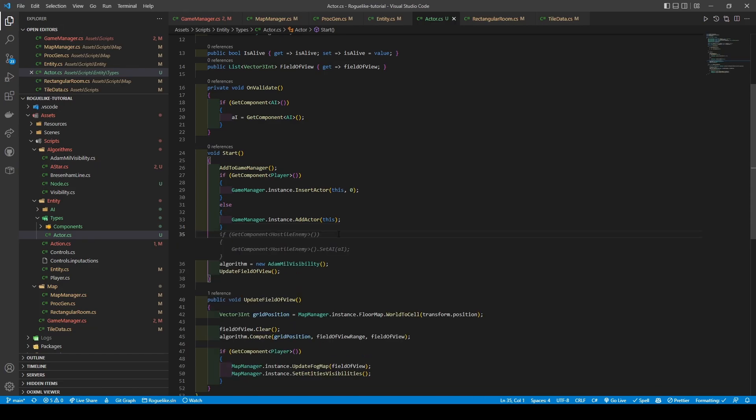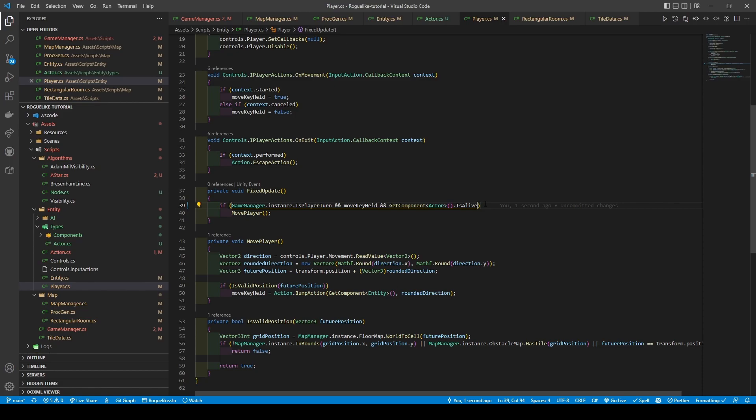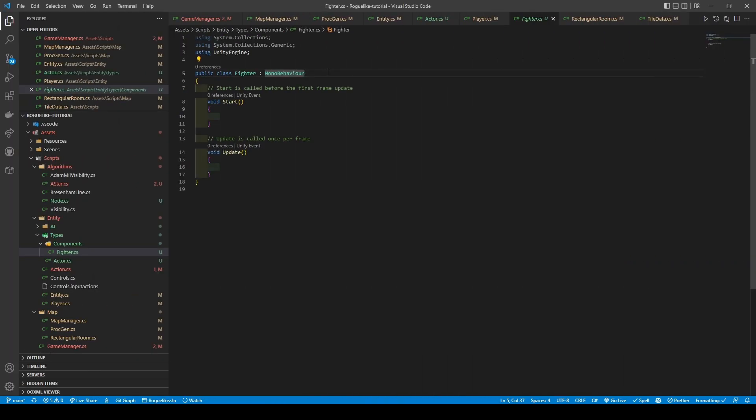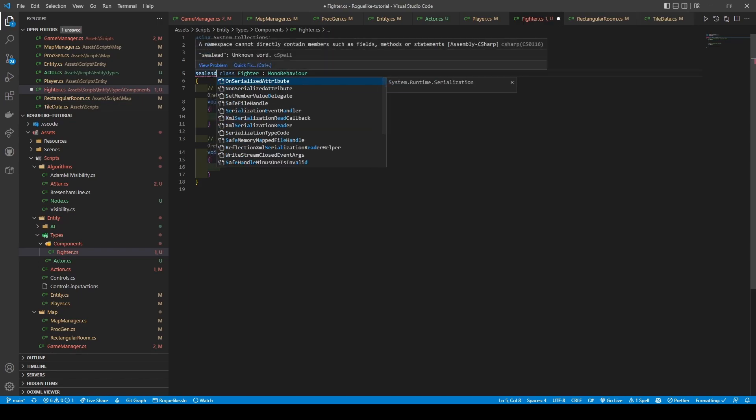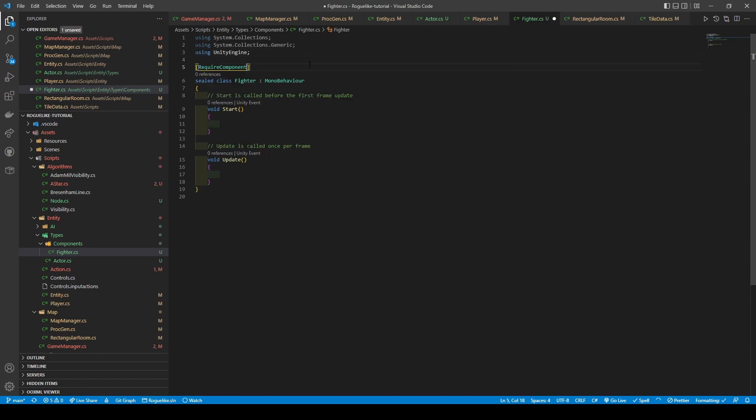Now save and open the Player class, and give our FixedUpdatesIf statement a new condition of GetComponentActor is alive. This condition is placed here so our Player can't move or attack when dead. Now save and open our Fighter class. Change the public keyword to sealed in the class declaration, and add a required Component Actor attribute. Now exchange the Start and Update methods with the following code.